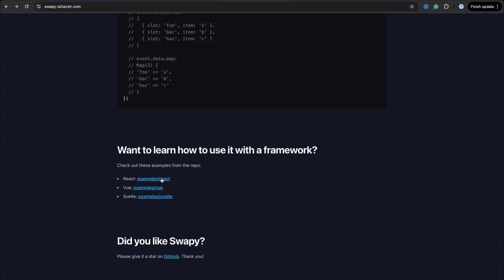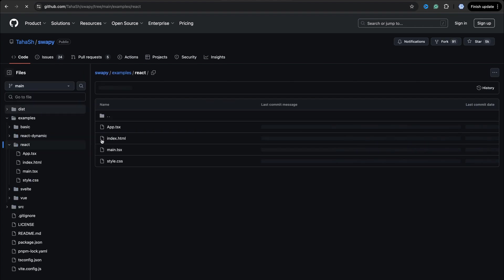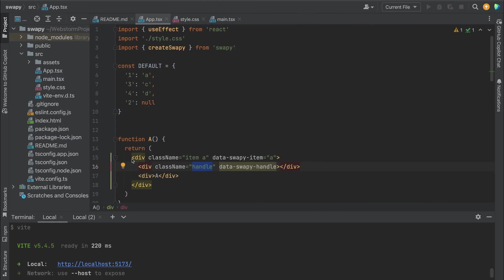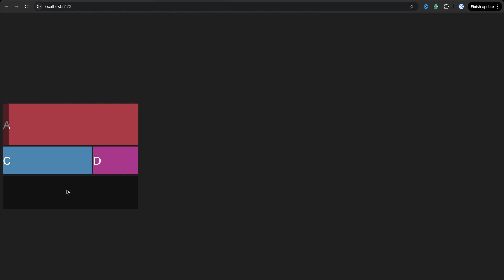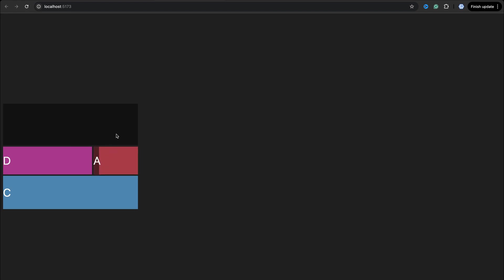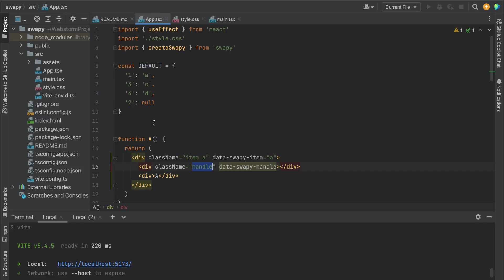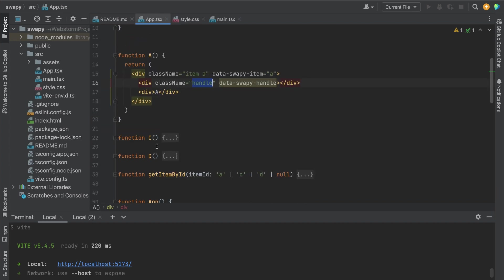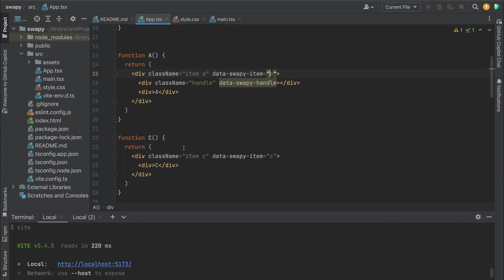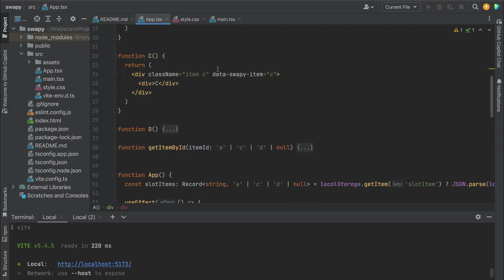So you can check also the React example. Let's open it. Pretty simple example. I already downloaded it and run it. When you run this example, you will see these slots and items. You have CDN, and you also have an element handle - it's a special element you can use. So the card itself isn't draggable, but this section handle is draggable. Okay, what do we have? We have three items: A, C, D with data-swapy-item A, C, and D. Also for A, we have data-swapy-handle - it's a special element as I mentioned before.